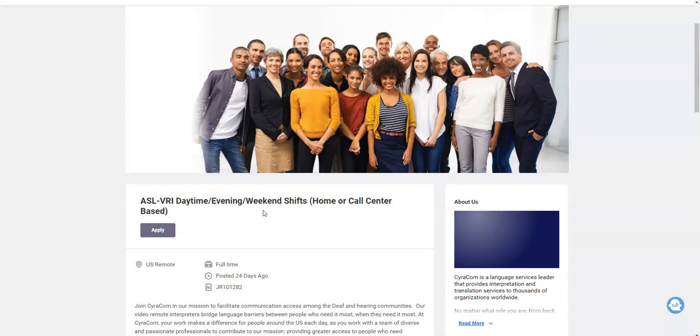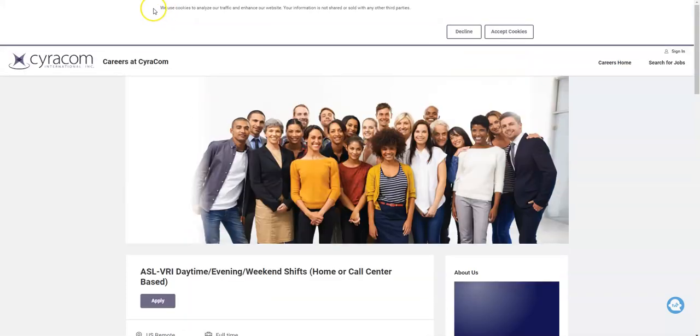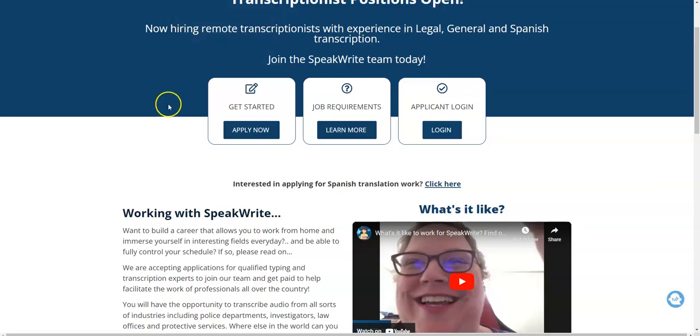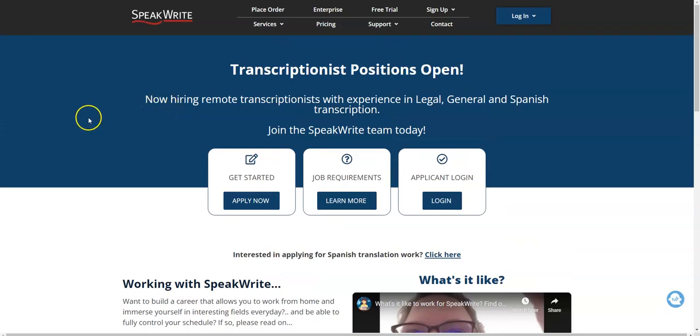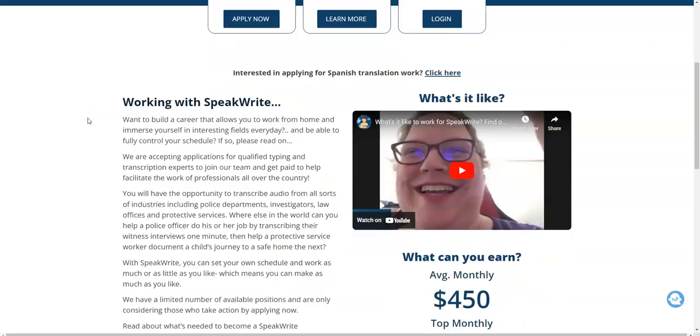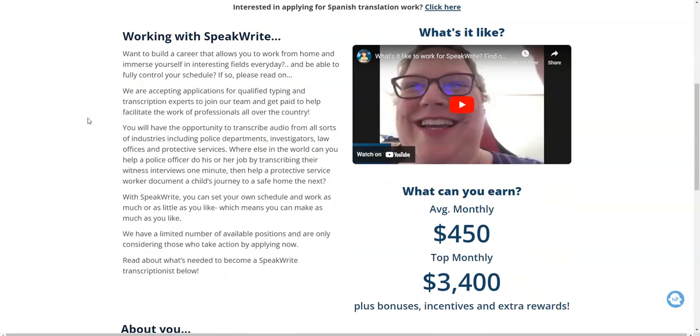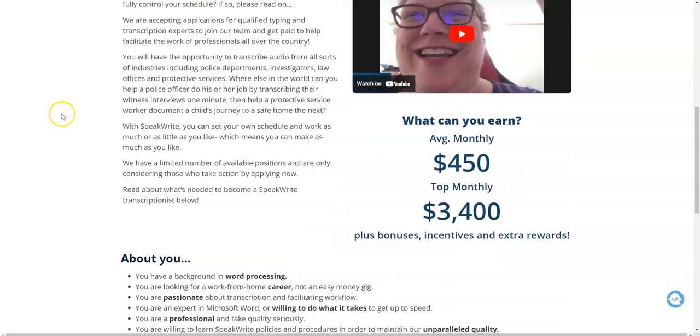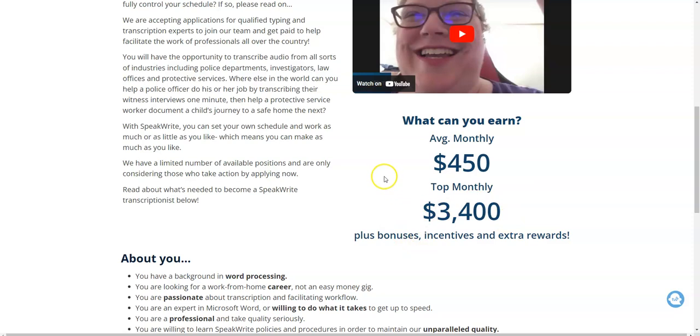There's also a work from home job for typists. Now this comes from SpeakWrite. They are looking for transcribers to work from home. You're going to transcribe audio files - you'll listen to the audio and type in the text verbatim, word for word. You can work your own schedule. It says you can make up to $3,400 a month.